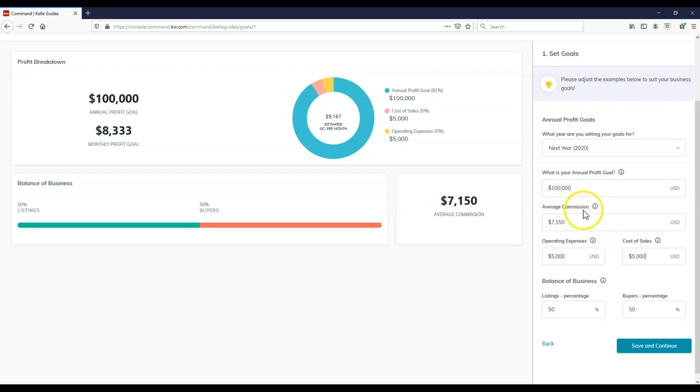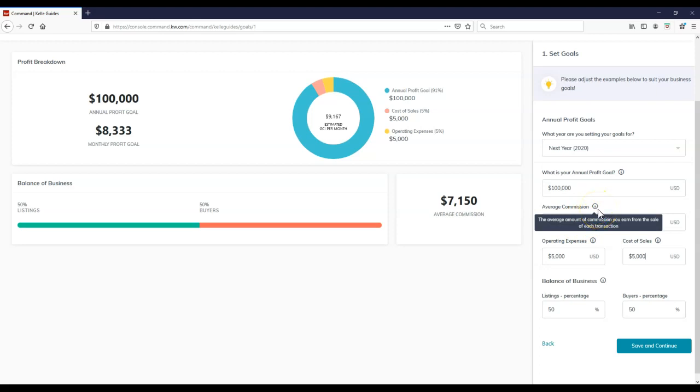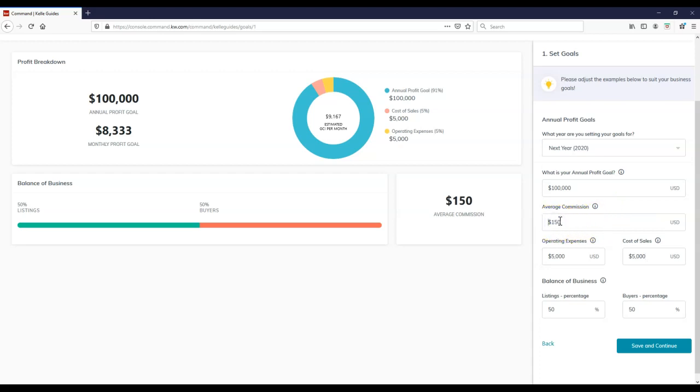And then in this case, for the average commission, this is going to be dependent on your market, obviously. And of course, if you don't know what they're asking for, you can always hover over the icon here for the information. So this one is obviously the average amount of commission you earn for the sale of each transaction. Everyone's market is going to be a little bit different. So let's say I always like to use this one as an example: you're selling a $300,000 home, 3% commission, we're looking at about $9,000. So I'm going to say that's the average on here, not $90,000, that'd be really nice.